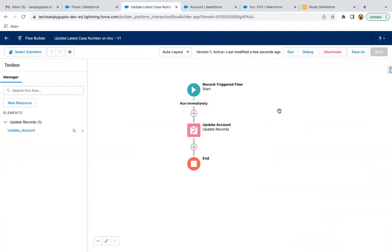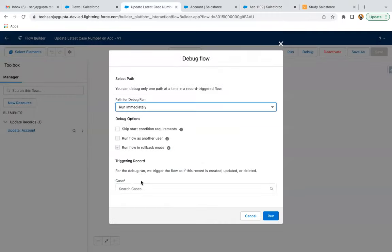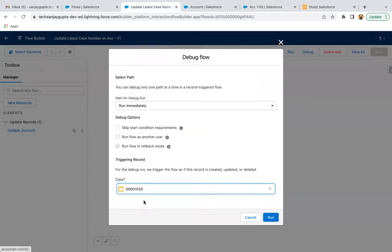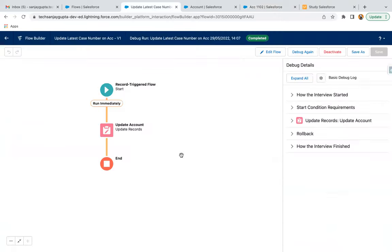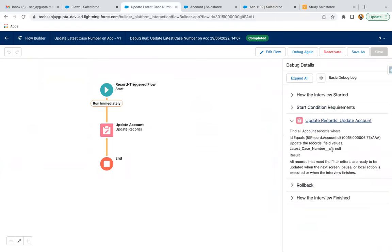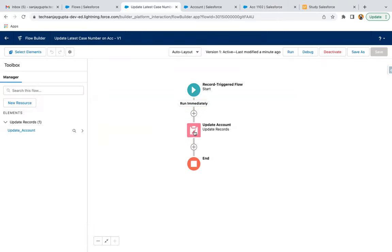Let's check the flow — if it is not working fine, you can debug your flow to check whether it is working correctly. I'm clicking Debug here. We need to search for the case and click Run. Now you can open this. Here you can see: the ID is available, but Latest Case Number equals null. So in this flow, the latest case number is null.